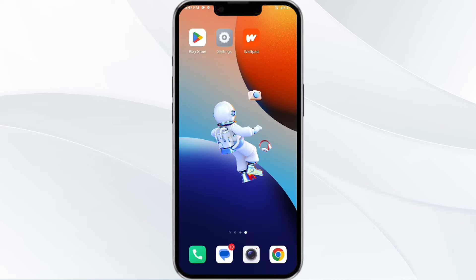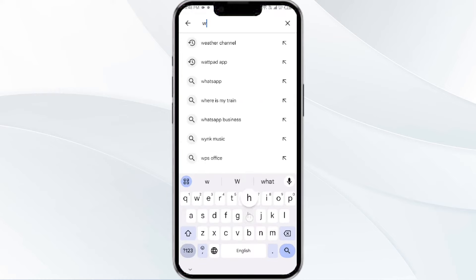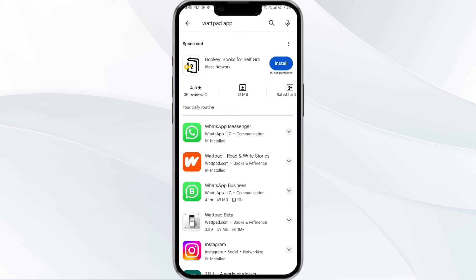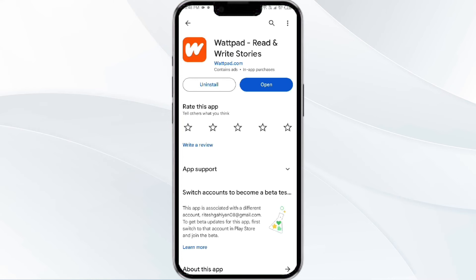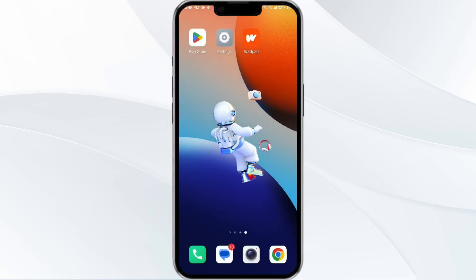The third method to solve this problem is update the Wattpad app to the latest version. To do this, open the Google Play Store app and search for the Wattpad app. Select the app, and if an update is available you will see an option to update next to the app's name — tap it to proceed. Once updated, relaunch the app.